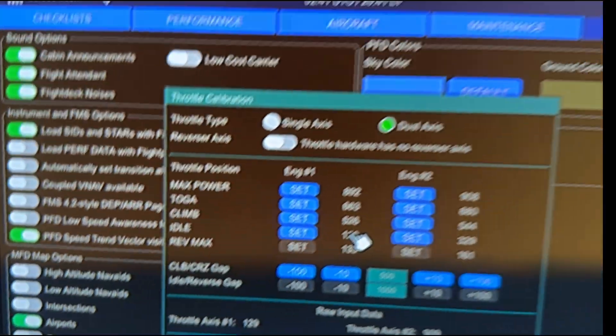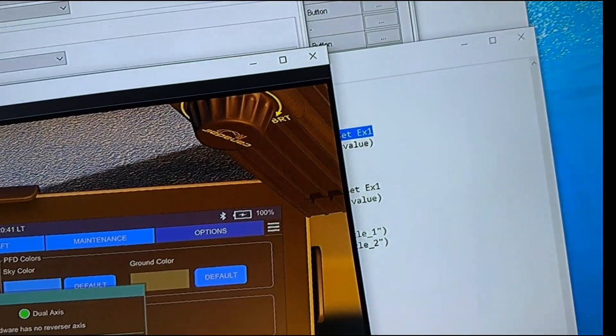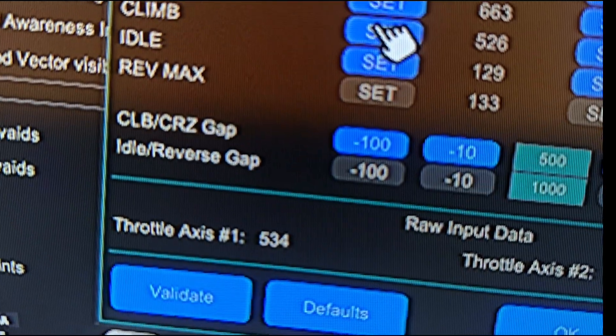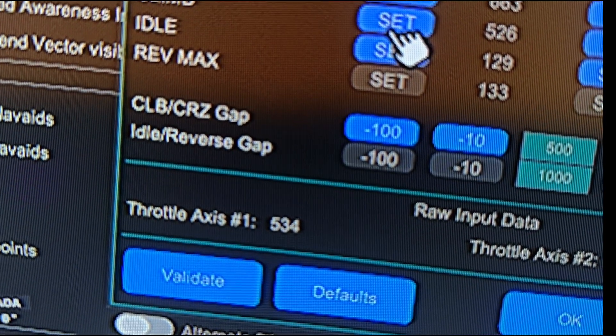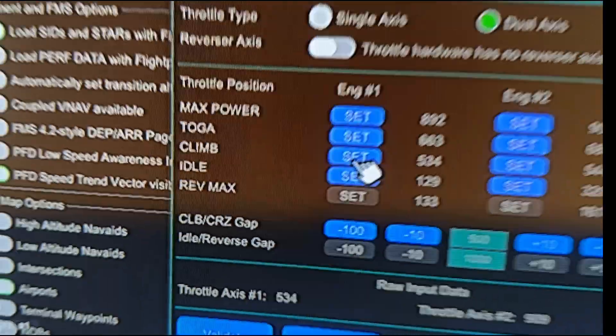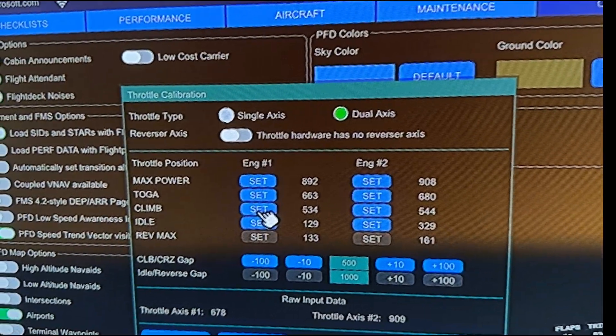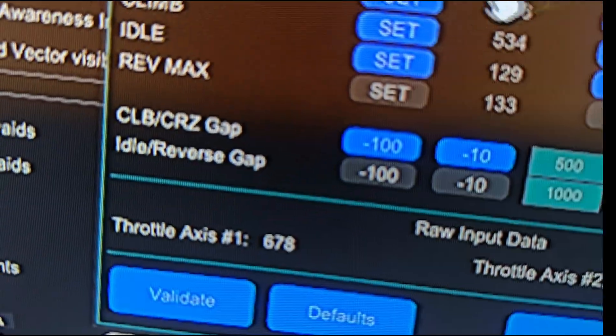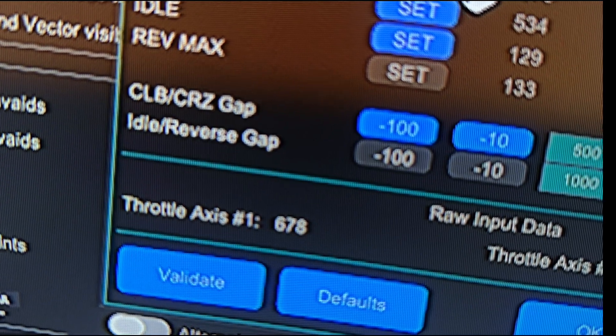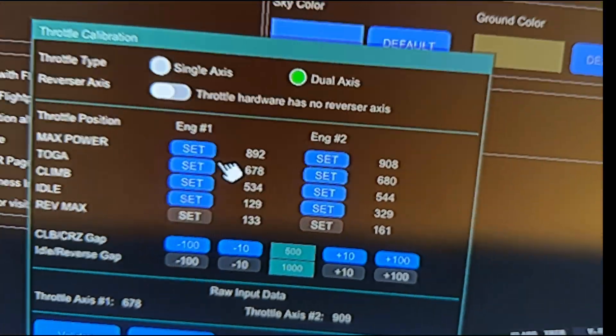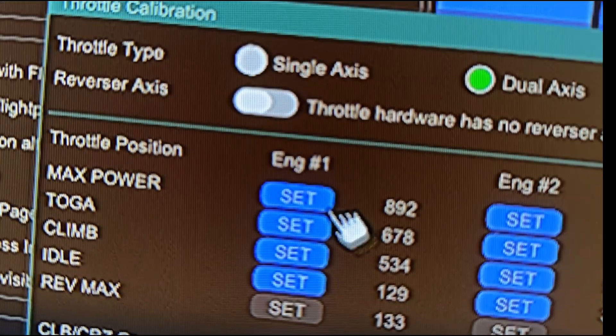And then I'm going to move this up to climb. So I'm going to set this to climb and there's our climb. And then I'm going to move it to Toga and I'm going to set that one and then move it to max power. And I'm going to set that one.